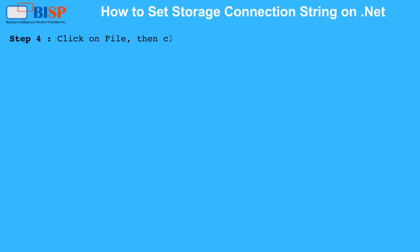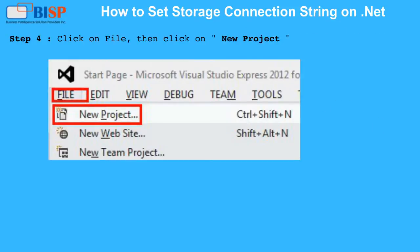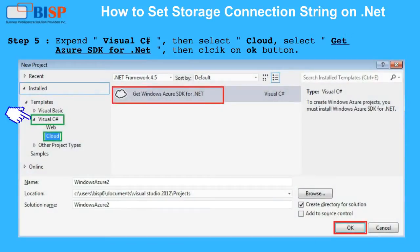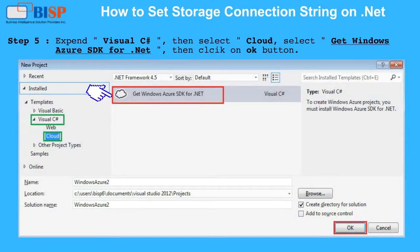Step 4: Click on File, then click on New Project. Step 5: Expand Visual C Sharp, then select Cloud. Select 'Get Windows Azure SDK for .NET', then click the OK button.